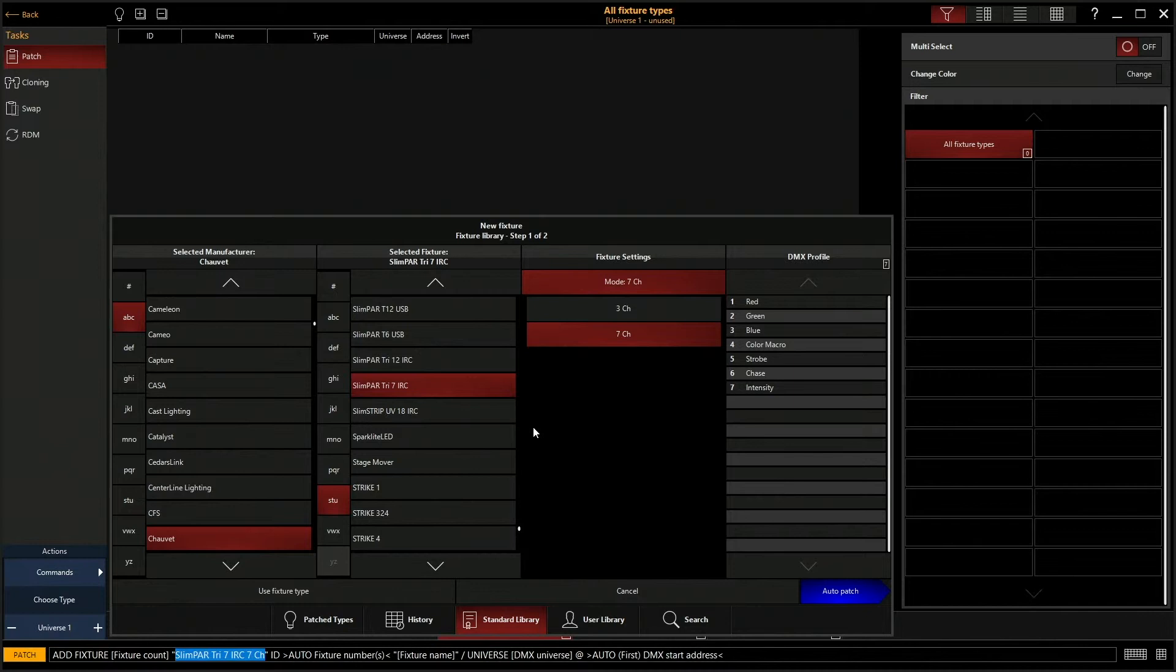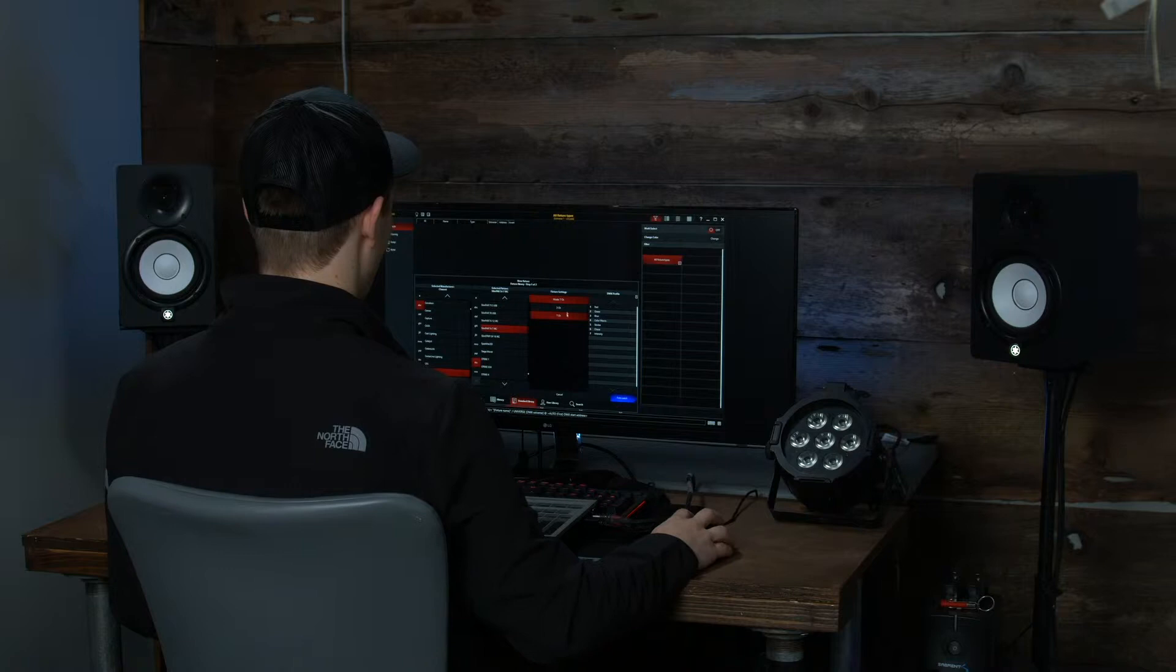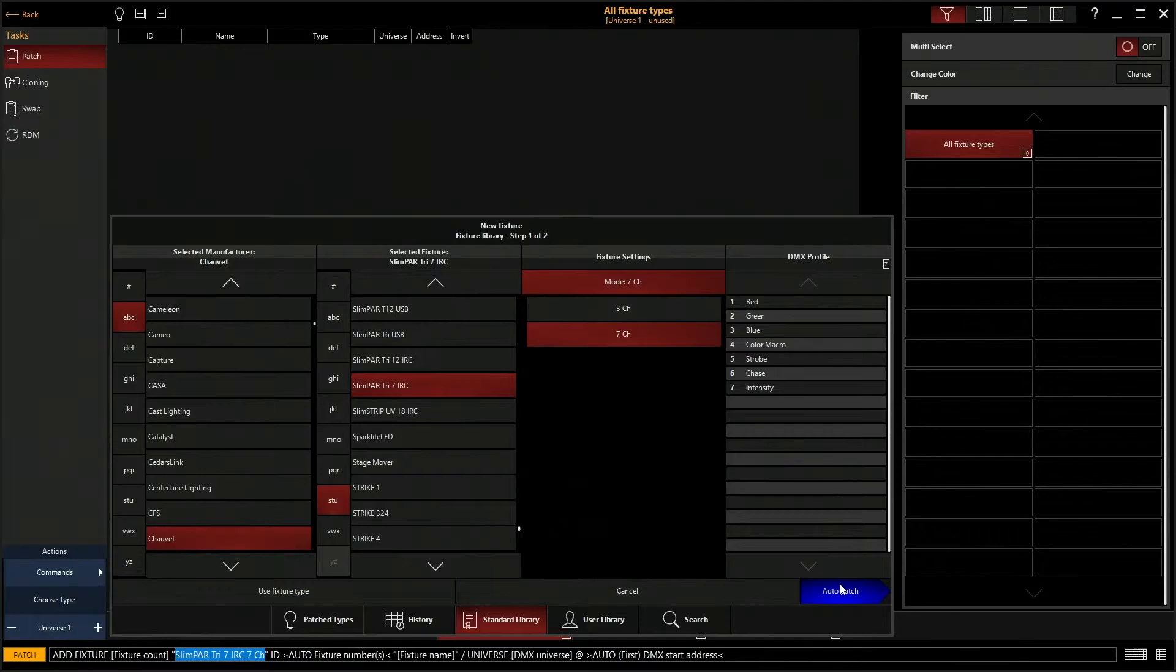We are in seven channel mode on the fixture. You can always change the channel mode if it's available on the back of the fixture. We're in seven channel mode so we're going to make sure that's selected. Then we're going to click this Auto Patch button.